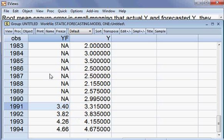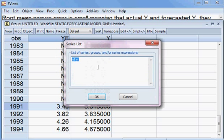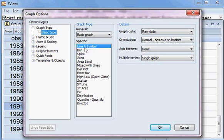I can plot these two variables to double-check whether they are moving together. I go to Quick, then I take the graph. You can see there are two variables already here by default. Now I press OK.